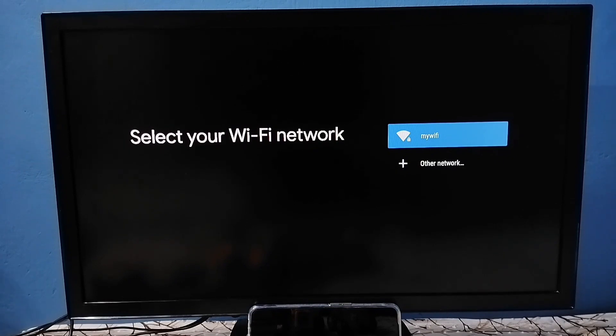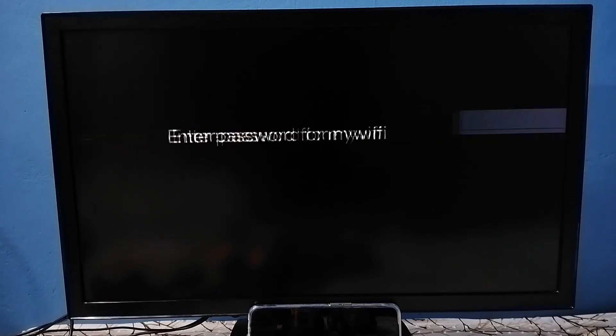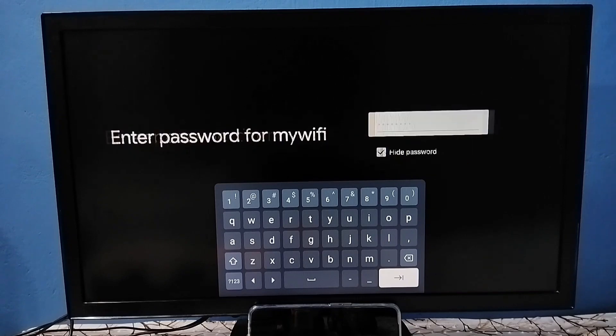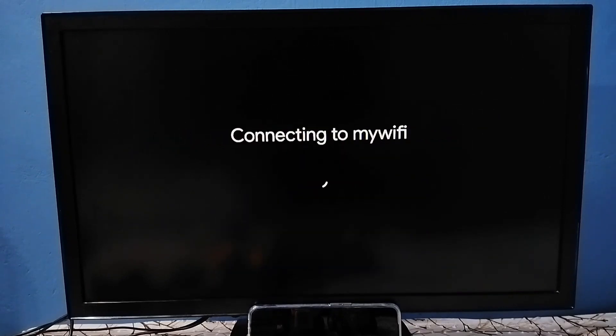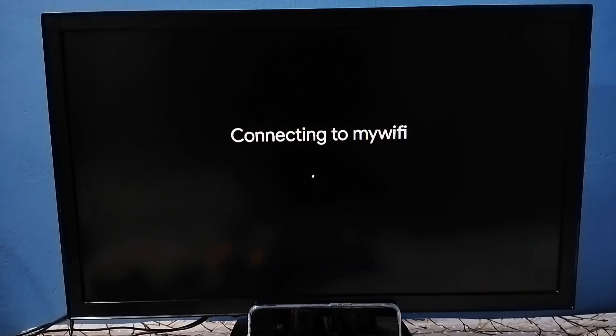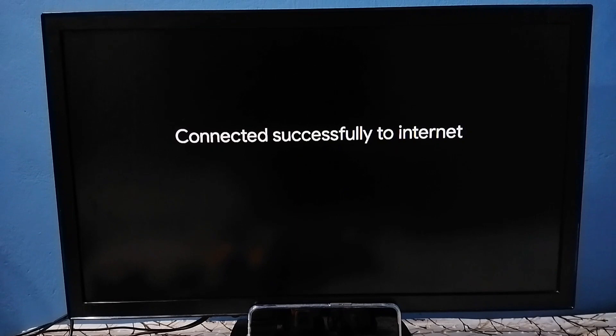Then we need to enter Wi-Fi password and connect. Enter that Wi-Fi password. Now it's connecting to Wi-Fi. Okay, connected.